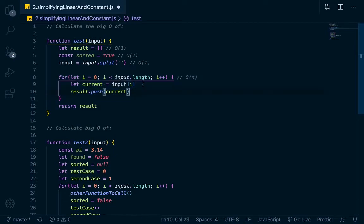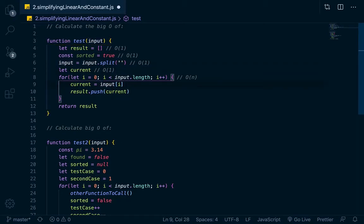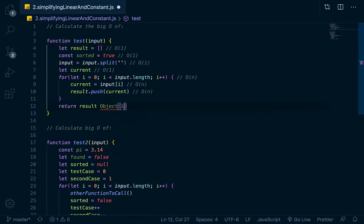Then within the loop, since we're assigning a current variable every time here — we shouldn't be declaring this here, it's just spaghetti code, but let's say we were doing that — we would put let current up here if we wanted to keep it right, and that would be Big O of 1. But this step on line 9 would be dependent on the size of the input, so this would be Big O of n. Then same way, this push right here is dependent on the size of the input, so Big O of n. And this result down here only runs once, so Big O of 1.